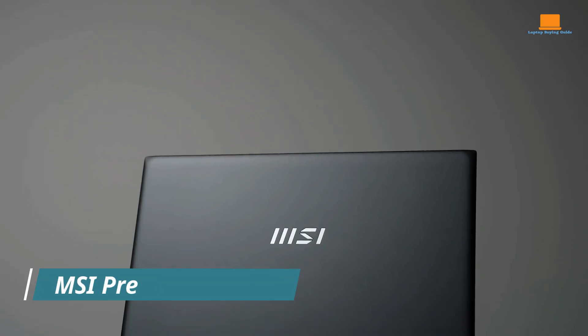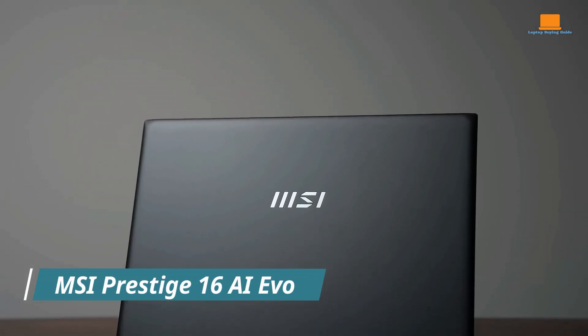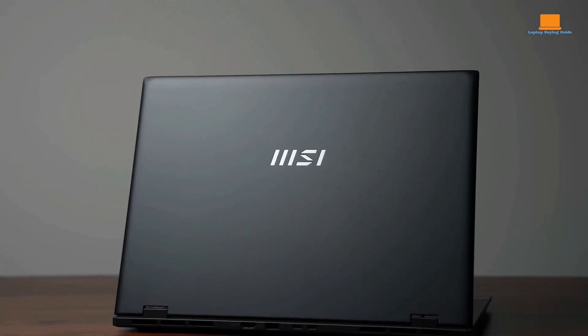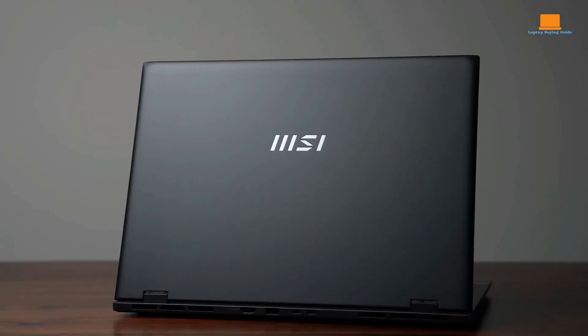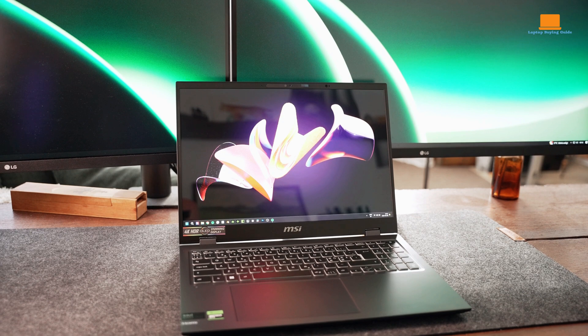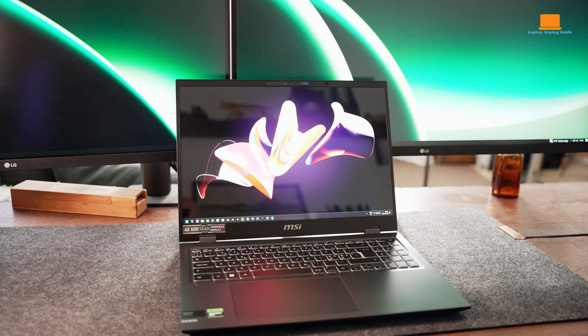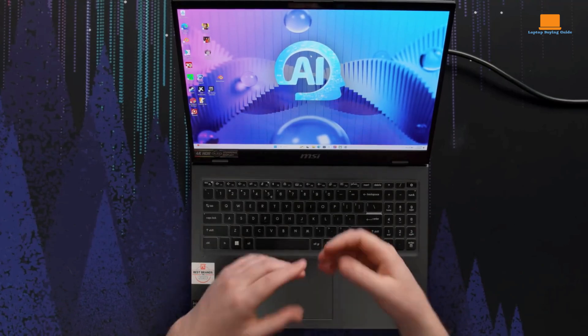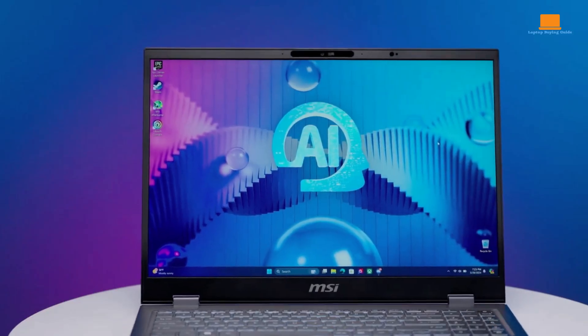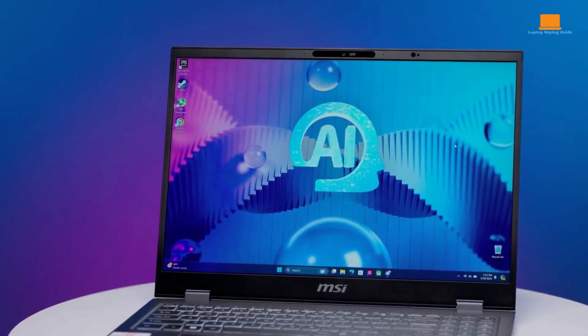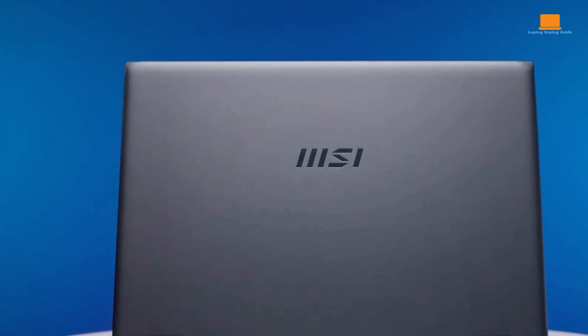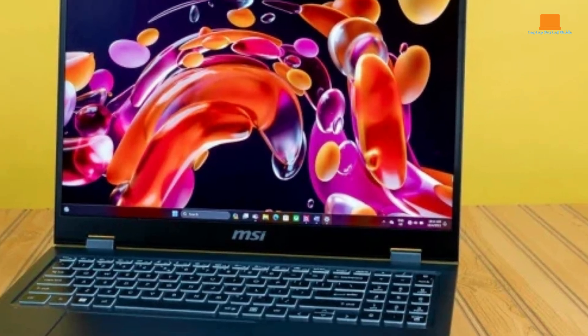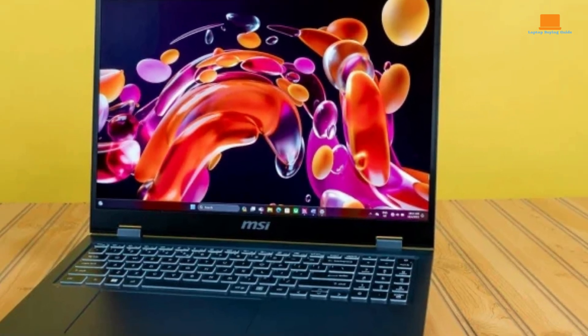The MSI Prestige 16 AI Evo is a powerful and stylish desktop replacement laptop that offers exceptional value for the price. Its stunning 4K OLED display delivers vibrant colors and deep blacks, and its performance is impressive thanks to the Intel Core Ultra 7 155H processor. The laptop features remarkable battery life, enabling extended use without the constant need for recharging.